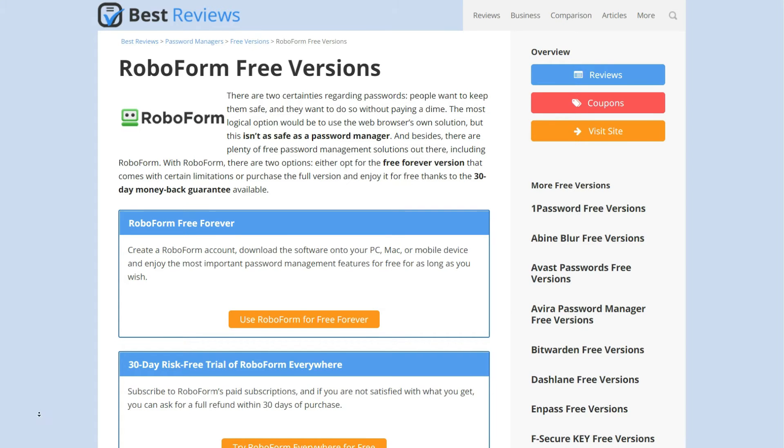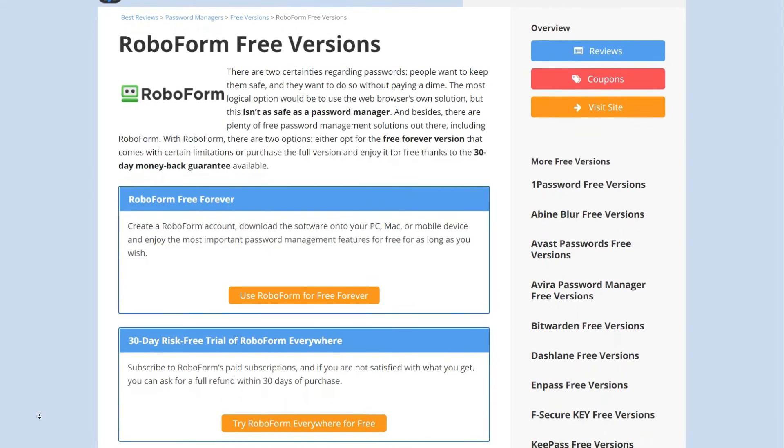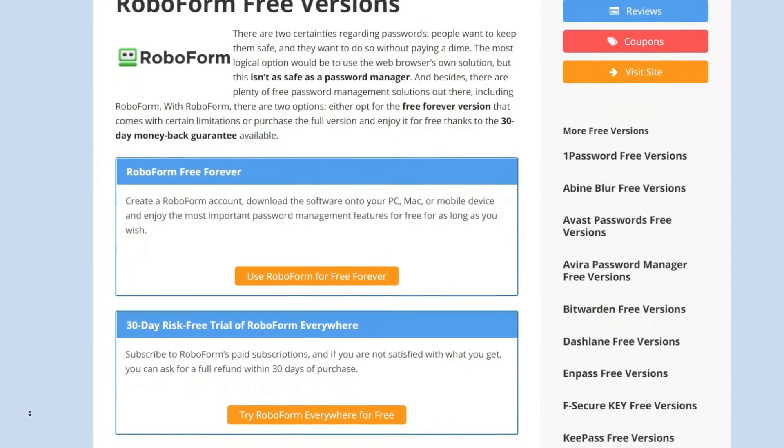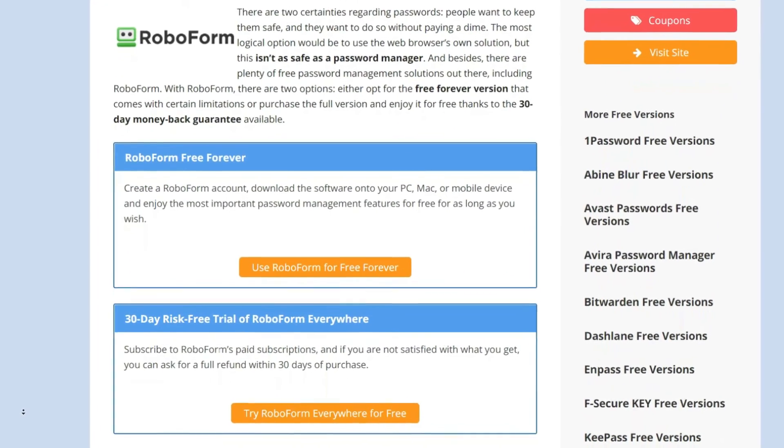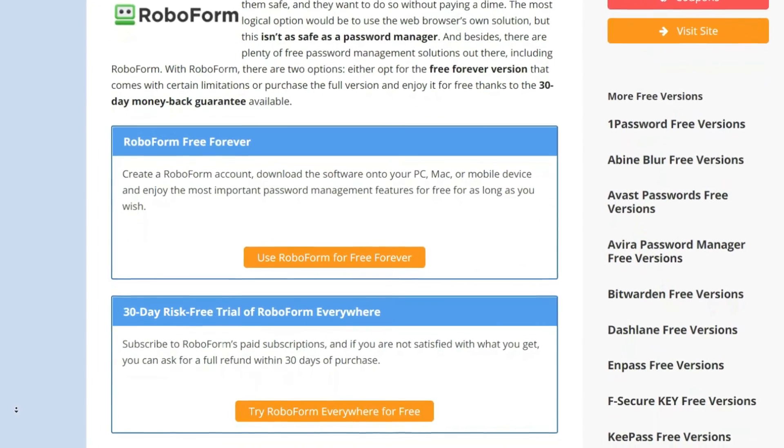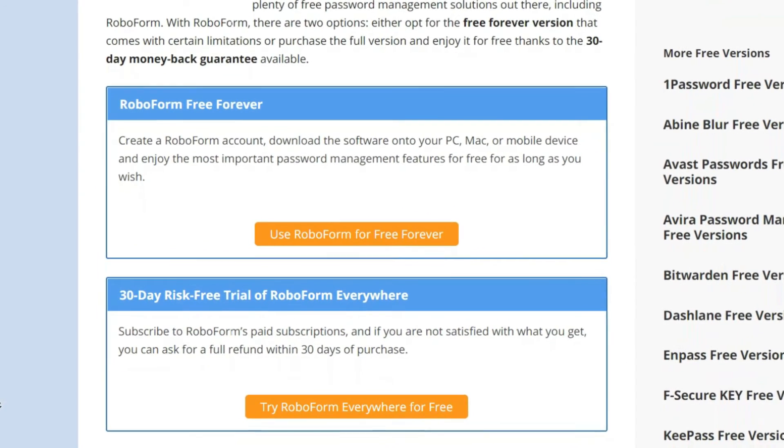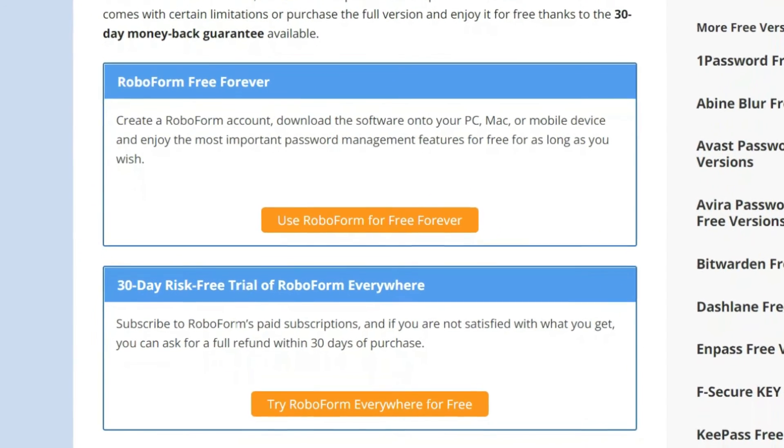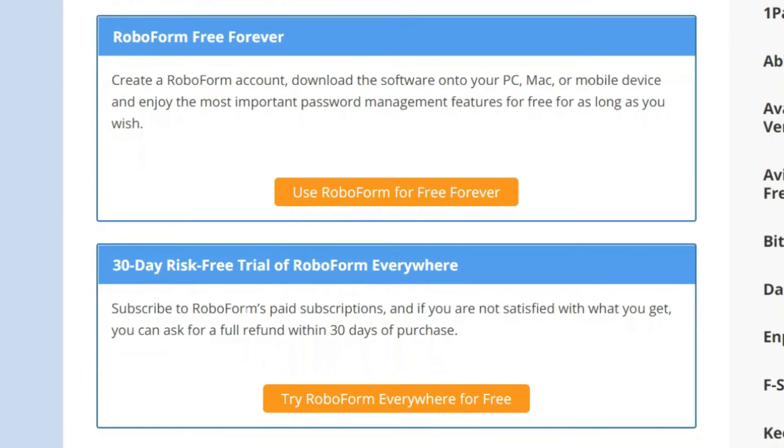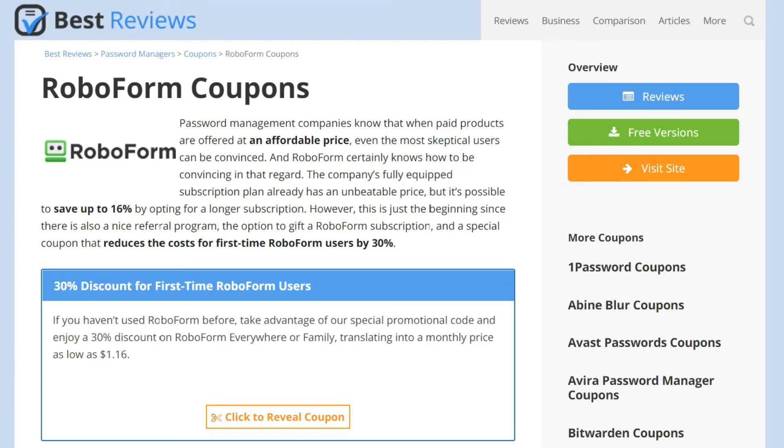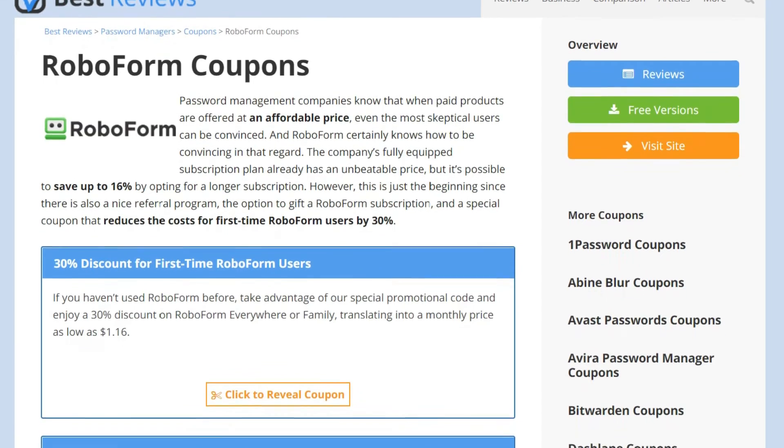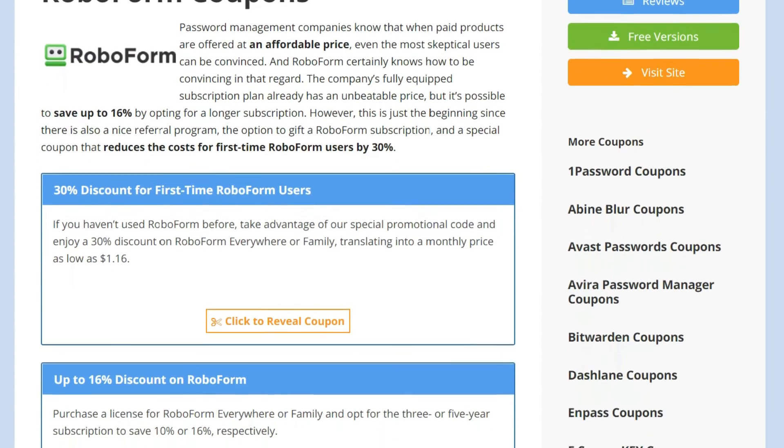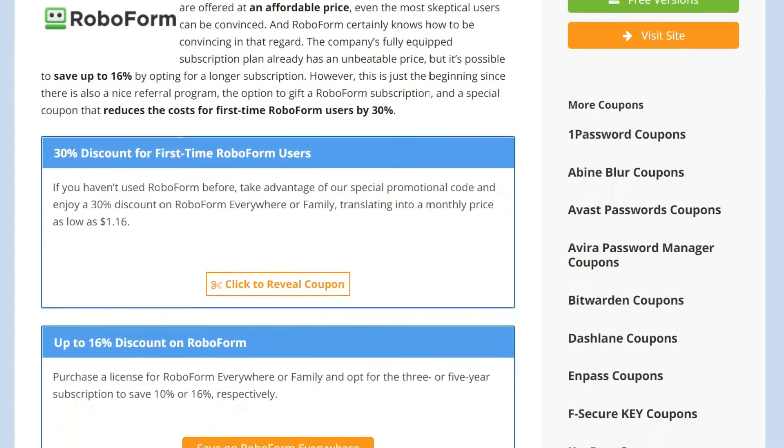Roboform's pricing structure is quite straightforward. The generous free account lets you store an unlimited number of credentials, although you can only enjoy cloud syncing and password sharing after upgrading to a paid plan. In this case, you can opt for three different payment cycles, where the longer you commit, the lower the monthly rates.